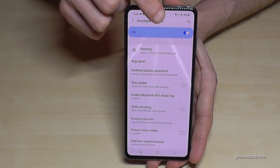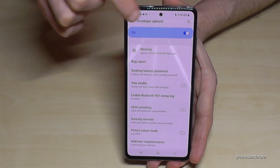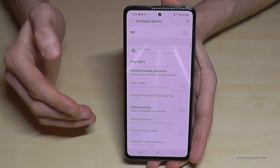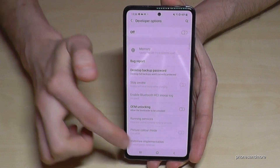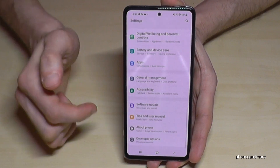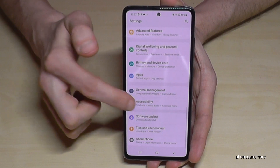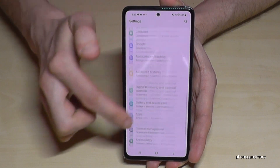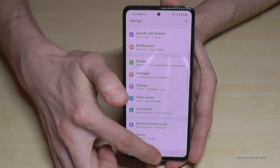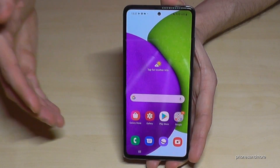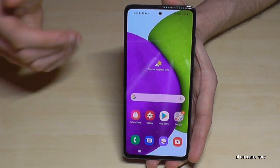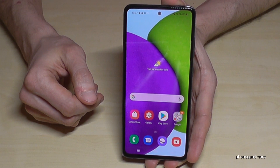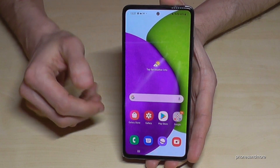If you just tap here, the developer options disappear and are no longer there. But if you want to have them back, you can tap again seven times the build number and you will have them back.